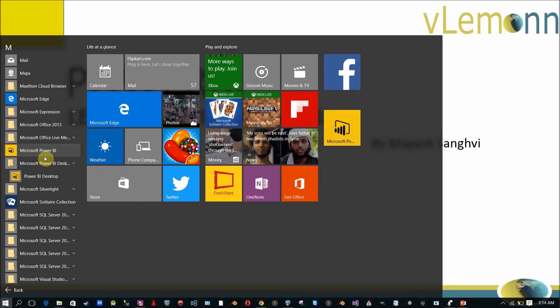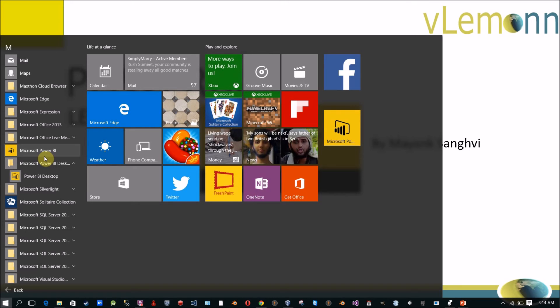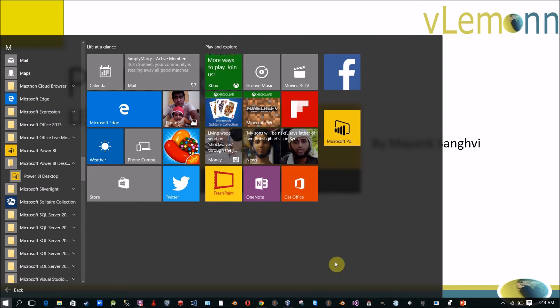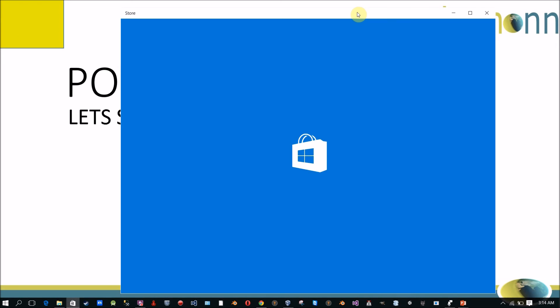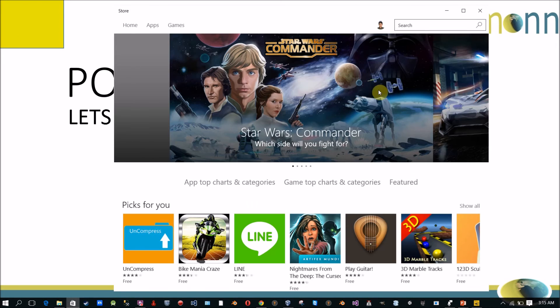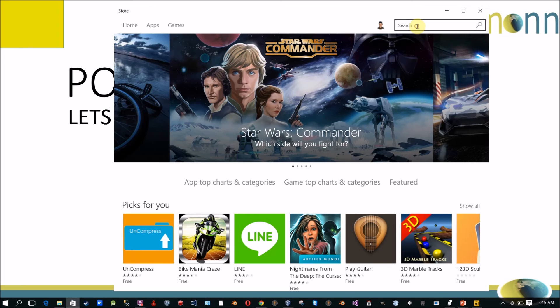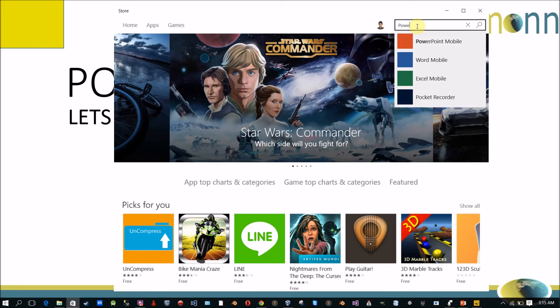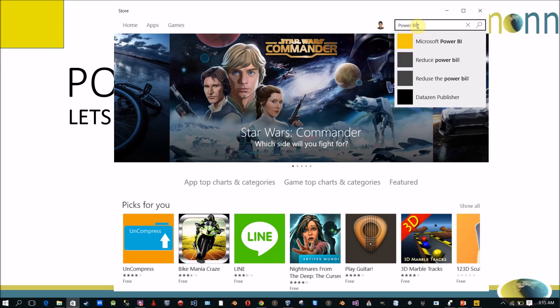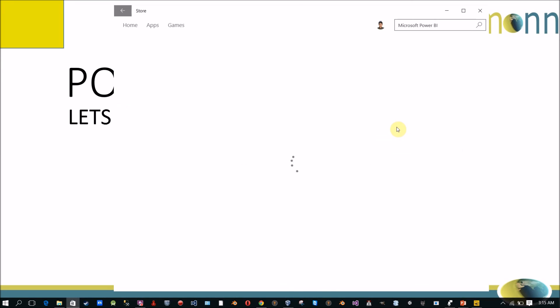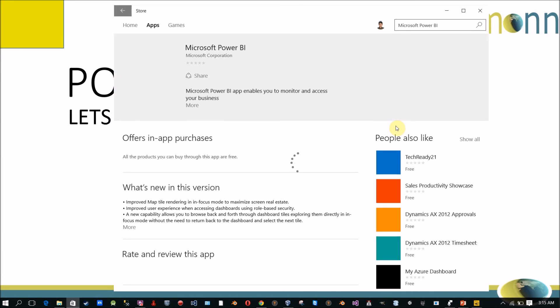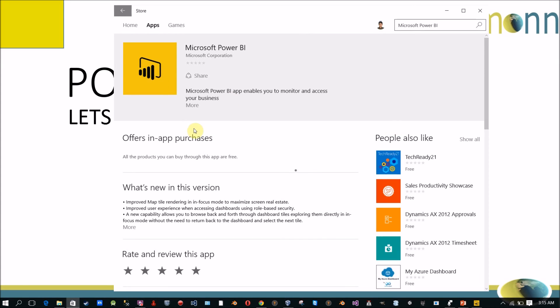If you want to know how to install the Power BI app then you need to click on store. Inside the store you can find Power BI. And this is Microsoft Power BI. You can select this app. And again this app is free. You can click on the free button to install this.